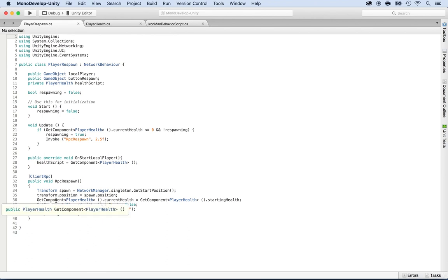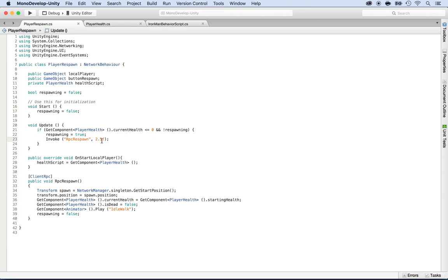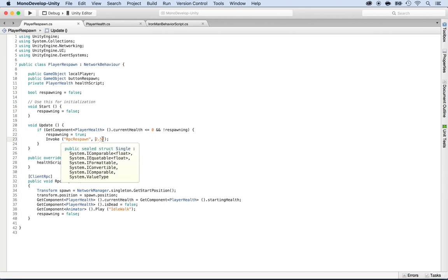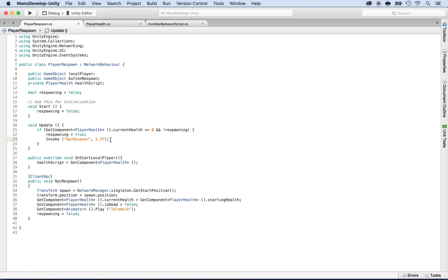Now we want to get a hold of this only whenever the player is dying. And if you take a look at it here, inside of the RPC respawn, we have a timer of 2.5 seconds, but we need to create a timer and be able to display that. But before we do so, let's get a hold of the text object.